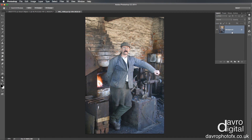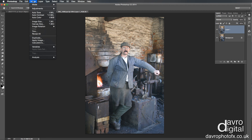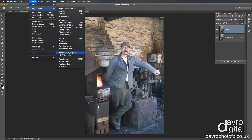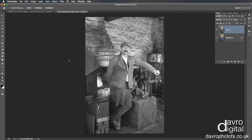First thing we need to do is duplicate the background layer. We're going to use Command J (Ctrl J). We've now duplicated the background layer. We're going to go to Image > Adjustments and go down to Desaturate. Clicking on Desaturate — and there it is, there's your black and white image, okay, the start of it.